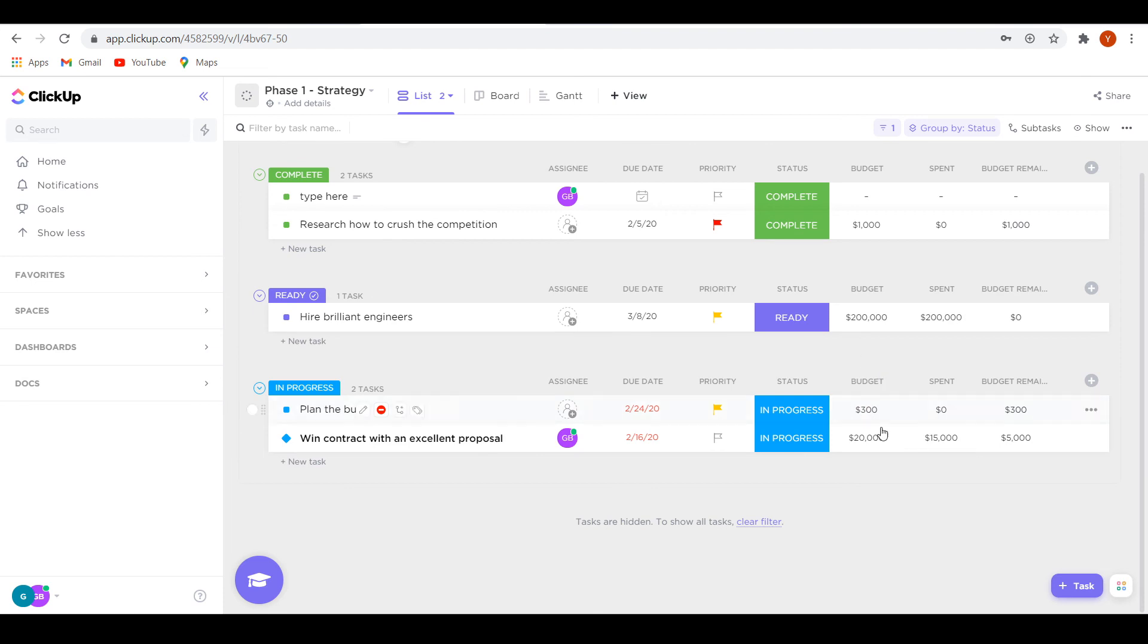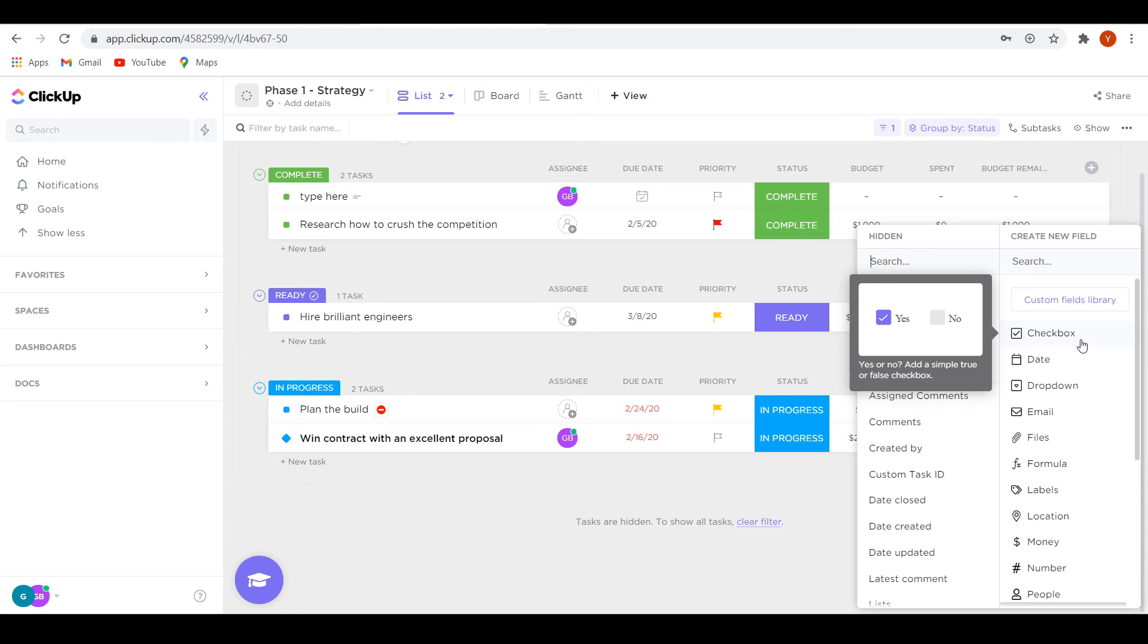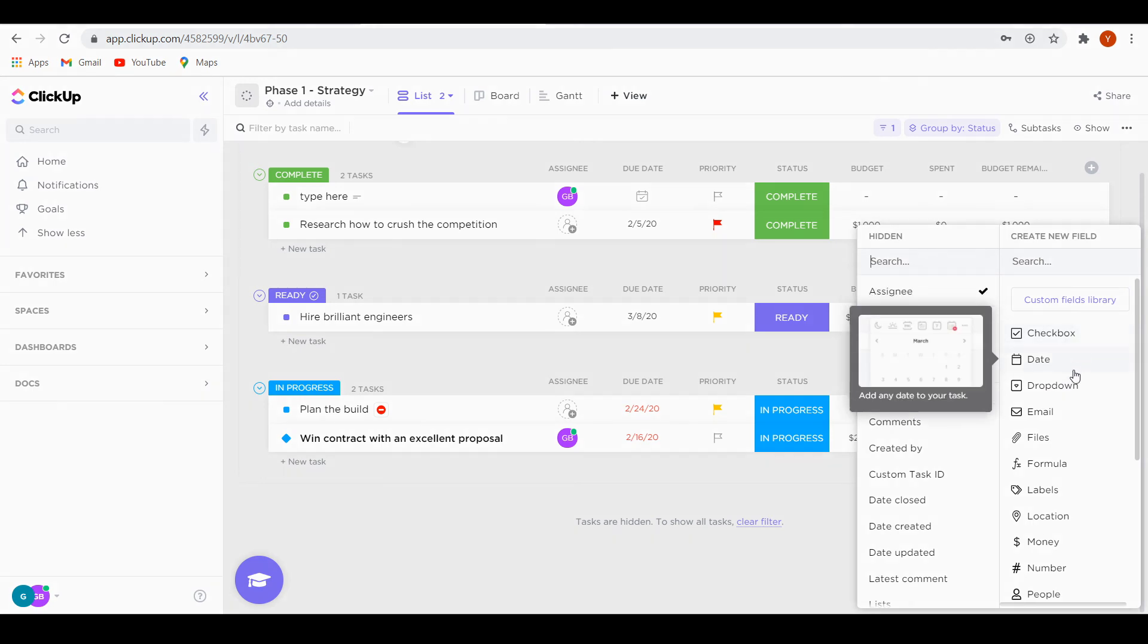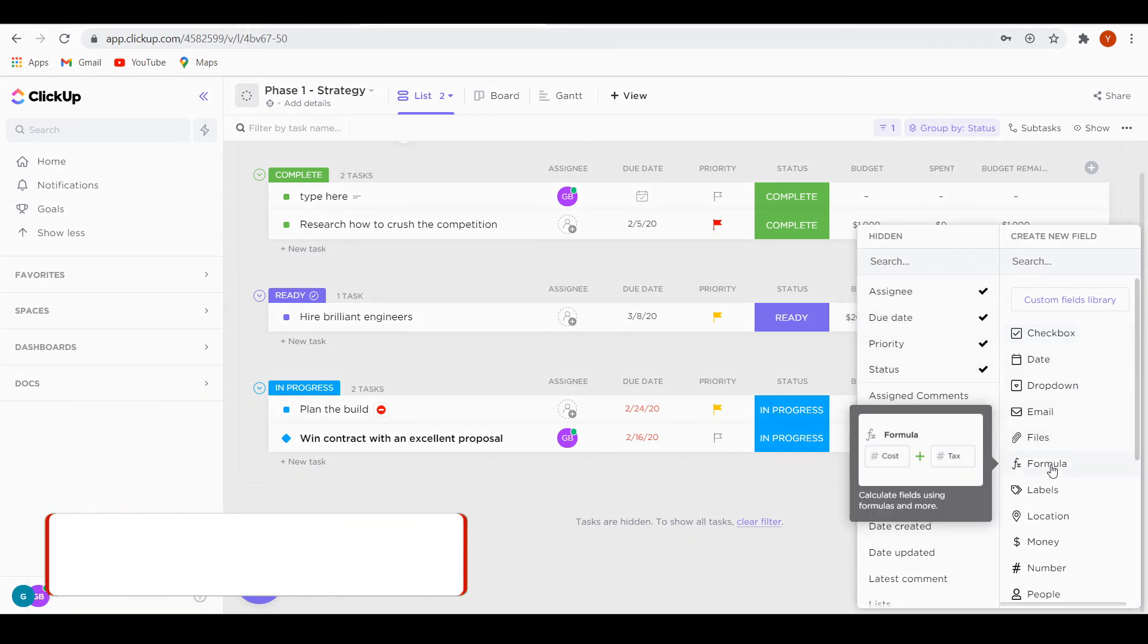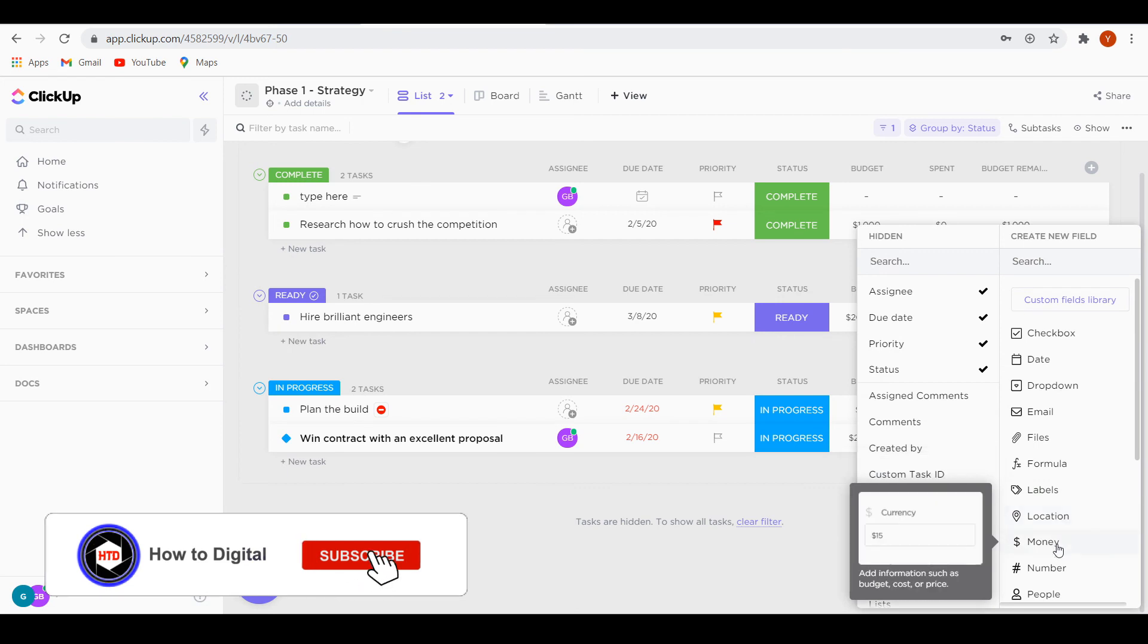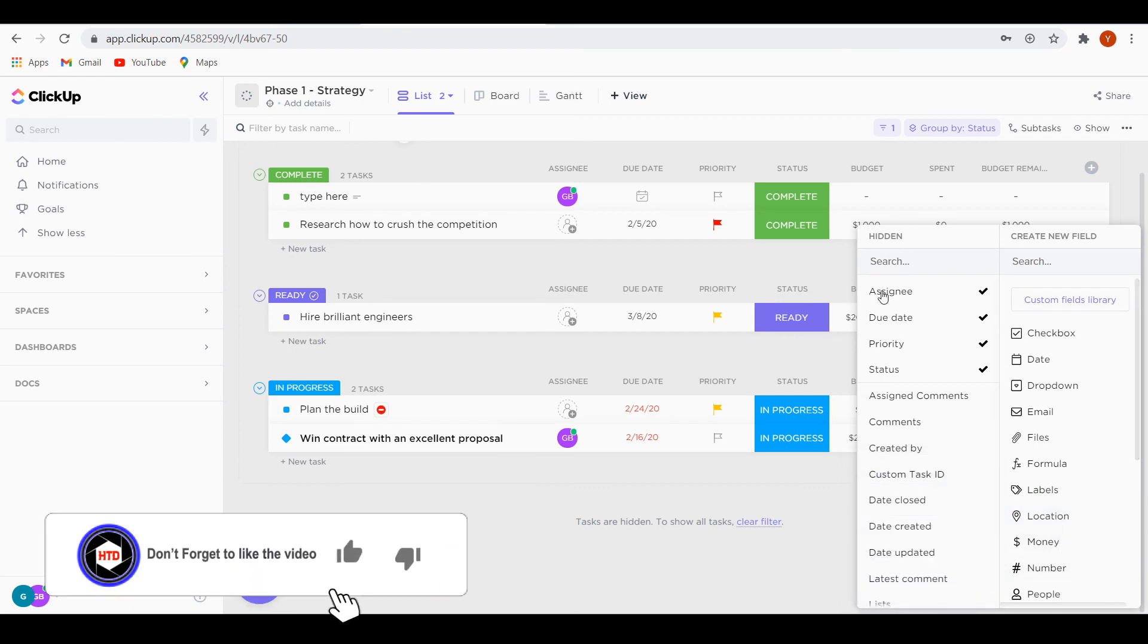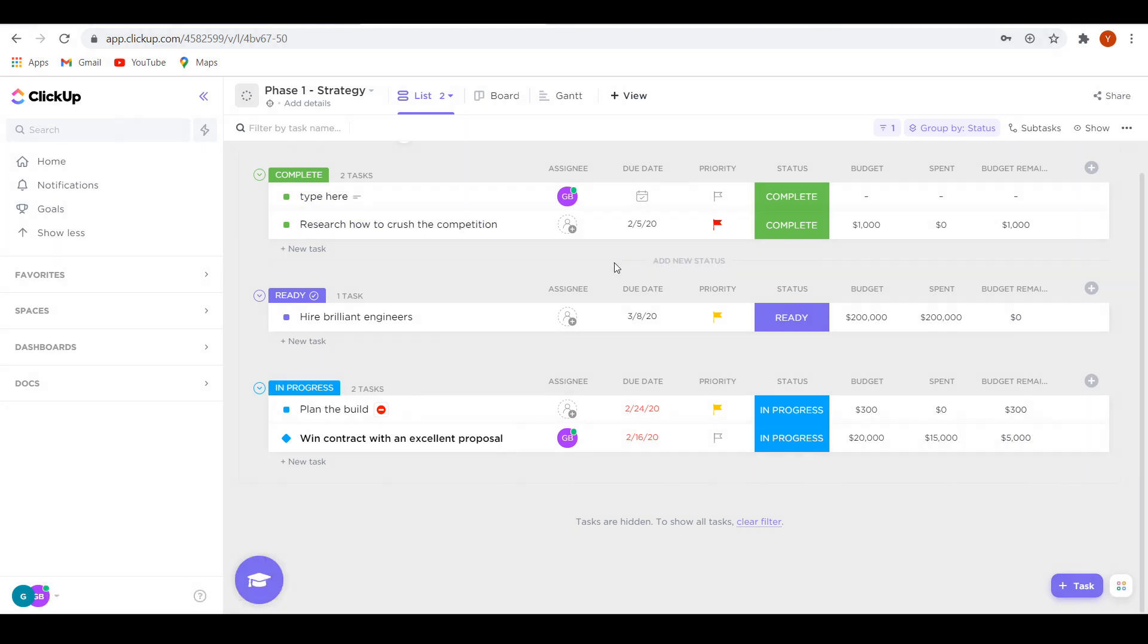Now you can see it's really similar, you've got the budget, you've got spend, and you can also add even more. So you can add a checkbox, a date, a dropdown, an email, files, formulas, labels, locations, money, so the currency, numbers. So in my opinion, I really like ClickUp because they've got a free plan, it's free forever, and it comes with a lot of different stuff.